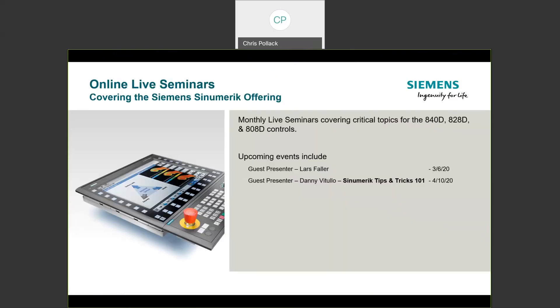As a quick update, we have a couple of guest speakers coming up. A colleague of mine, Lars Fowler, is doing an event in March — he was leaning toward advanced technology cycles. And Danny Vitullo, another colleague, is going to dig into the world of tips and tricks within the Siemens Control. Keep an eye out for those. We want to expand this platform so you aren't always just listening to me.